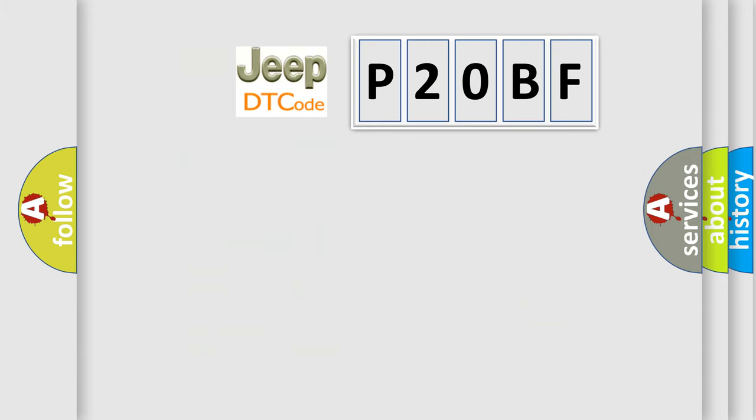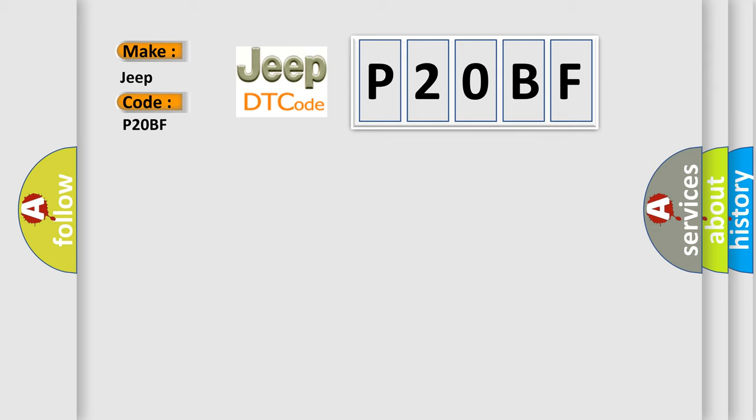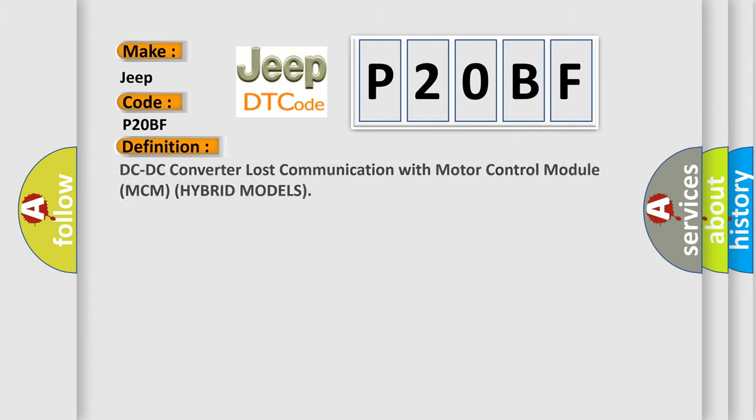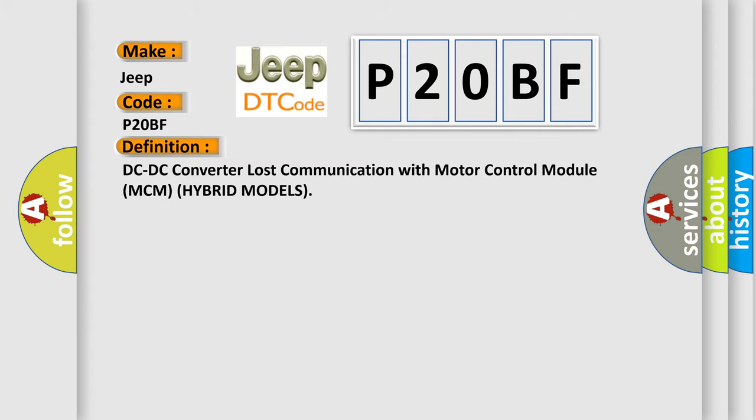So, what does the diagnostic trouble code P20BF interpret specifically for Jeep car manufacturers? The basic definition is: DC-DC converter lost communication with motor control module MCM hybrid models.